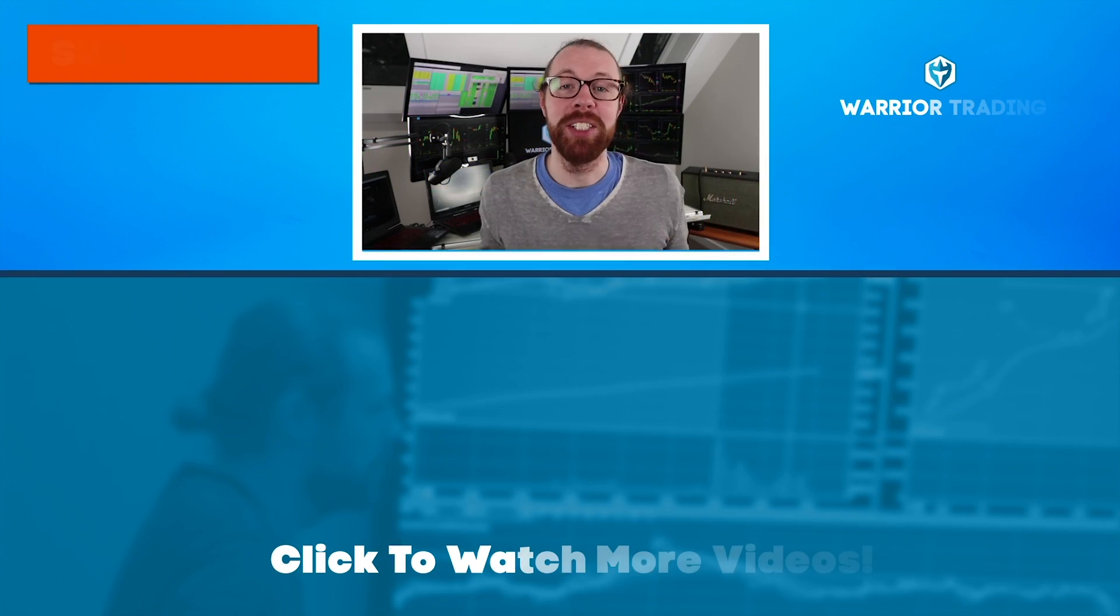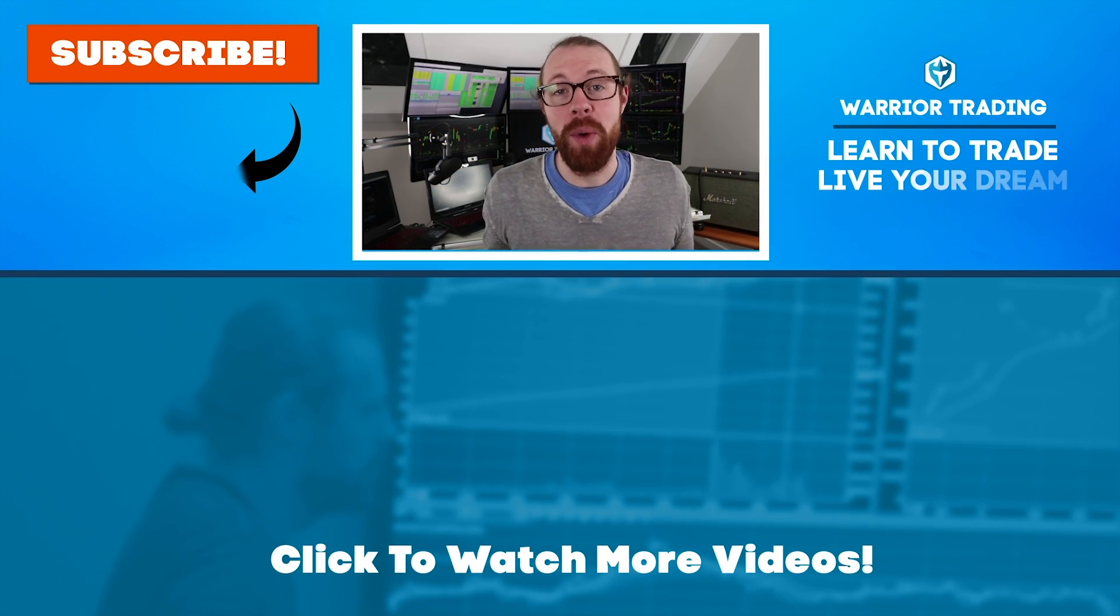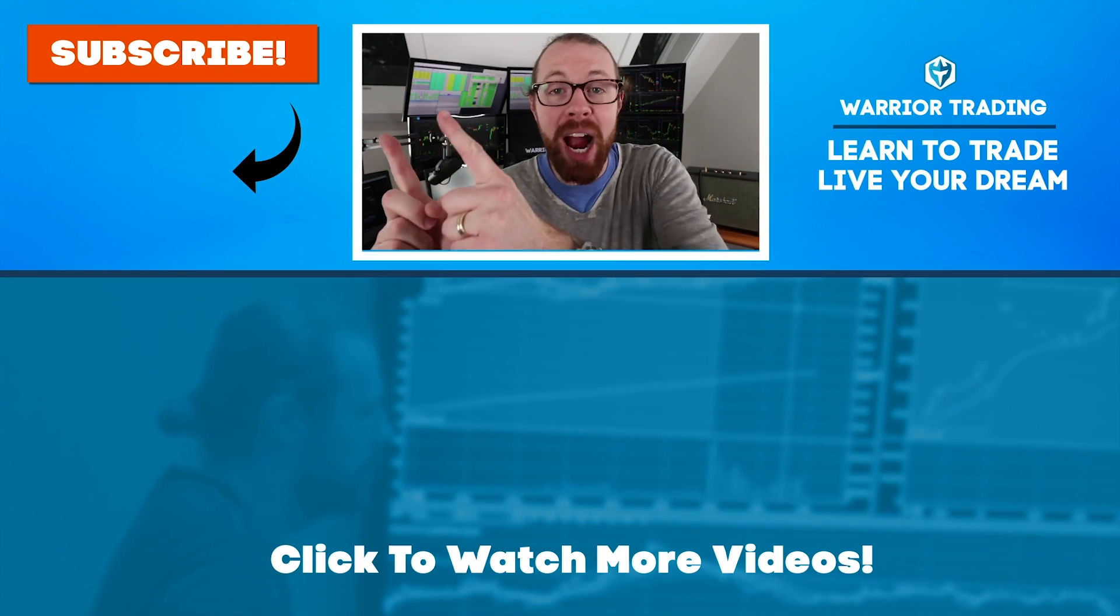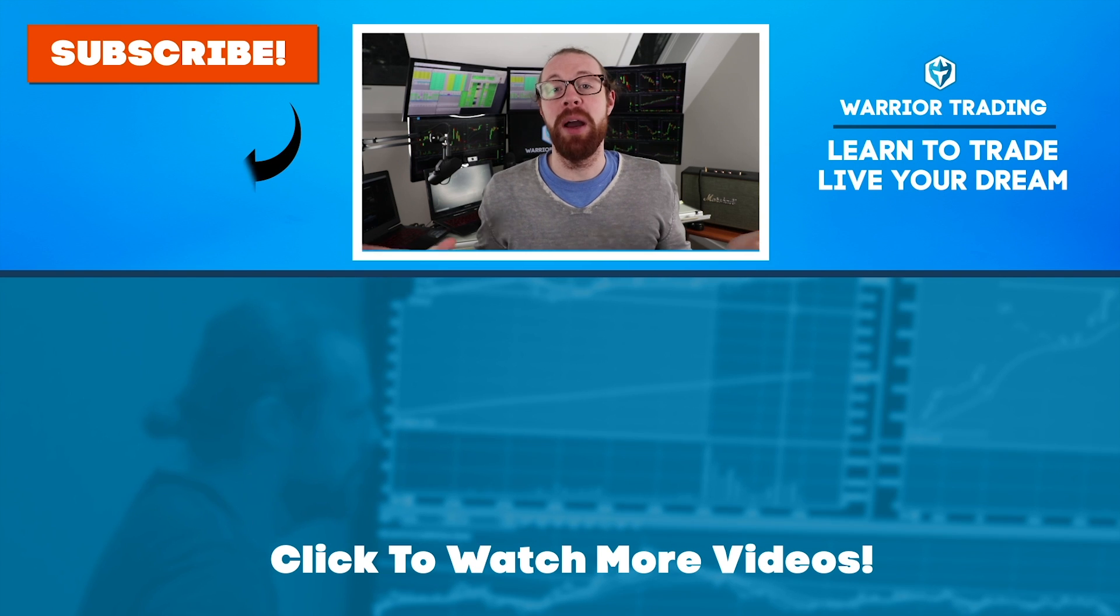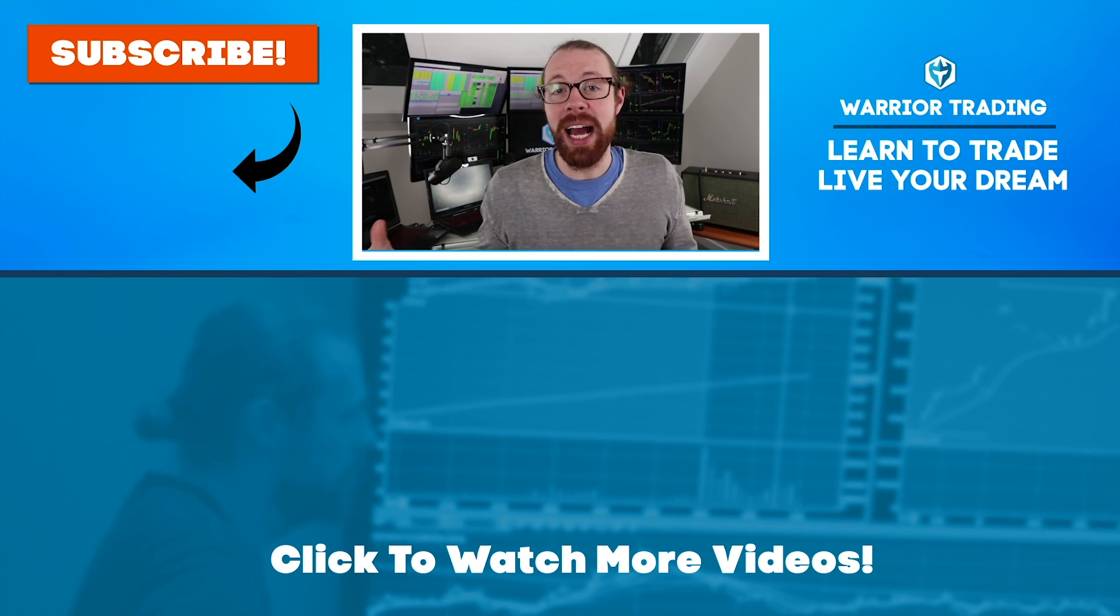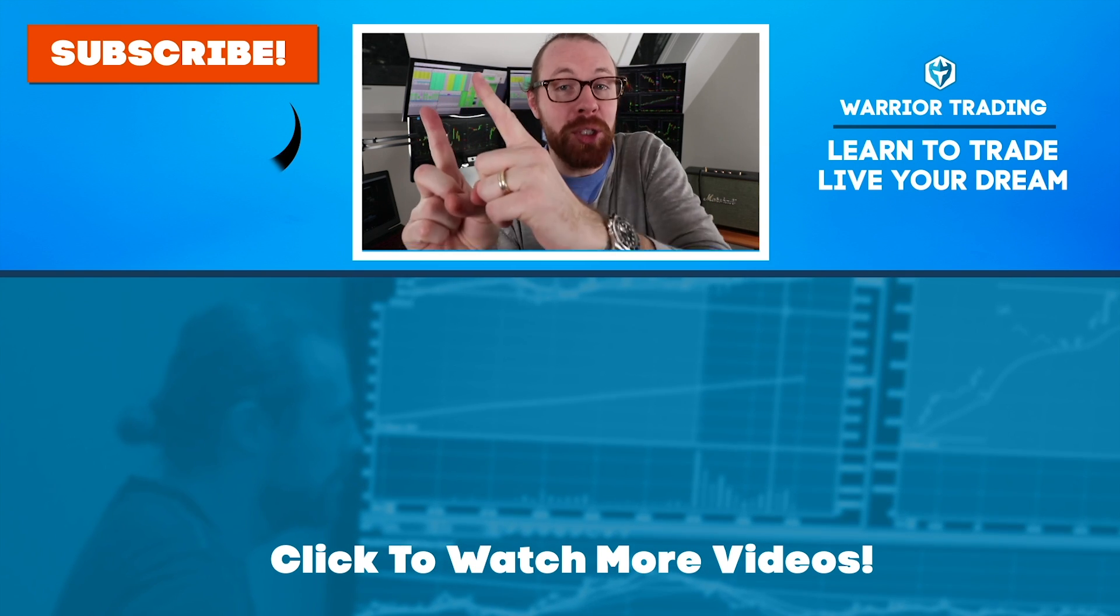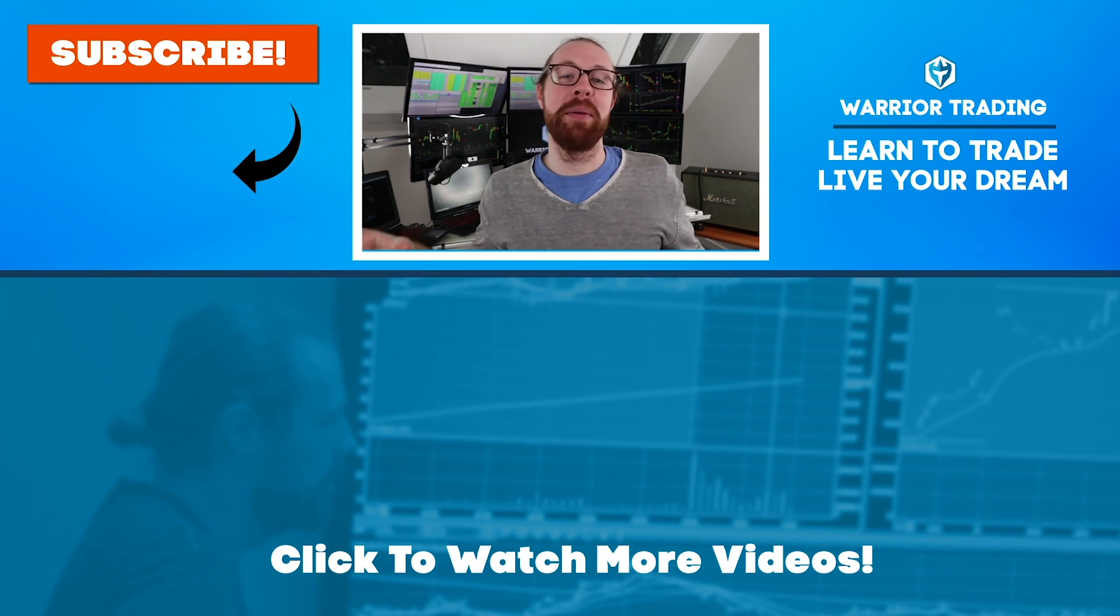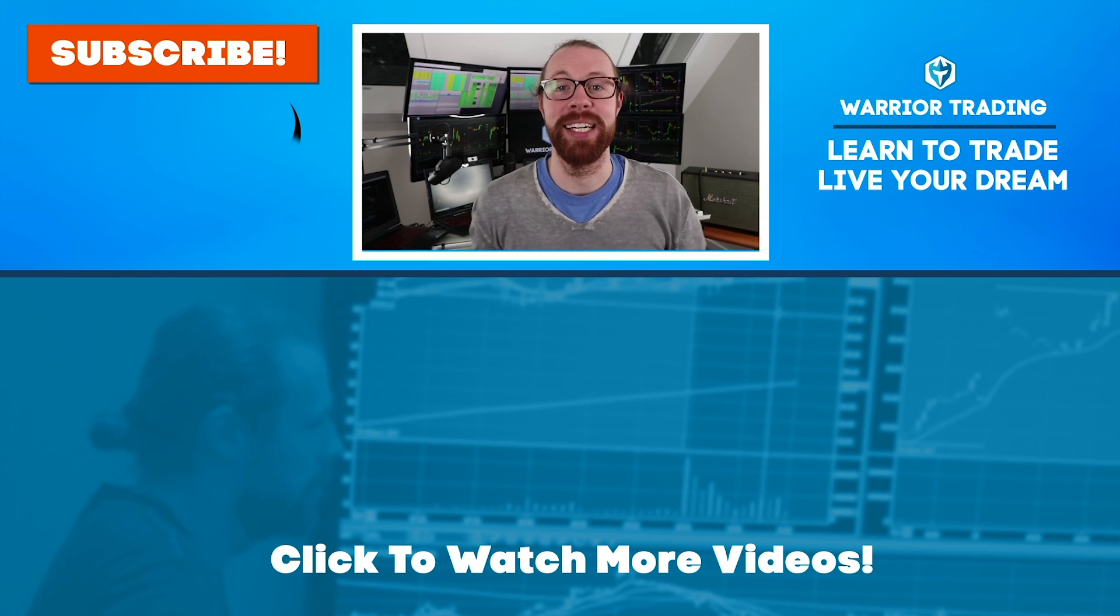If you're still watching, you must've really enjoyed that video. So why not subscribe and get email alerts? Anytime I upload new content. Remember when you subscribe, you become a member of the warrior trading family.